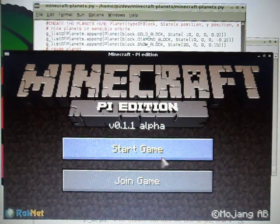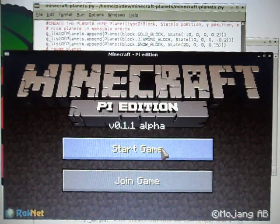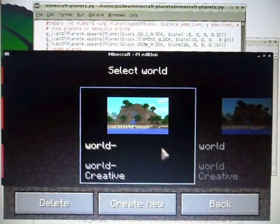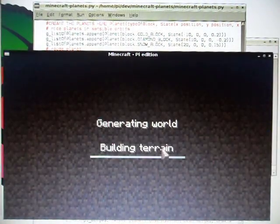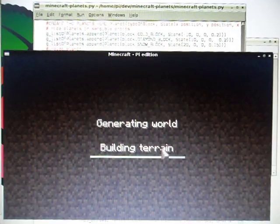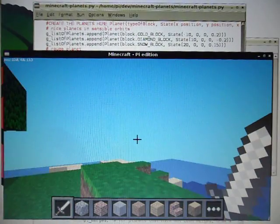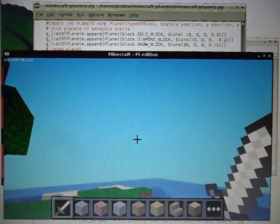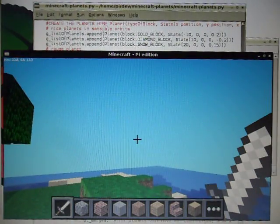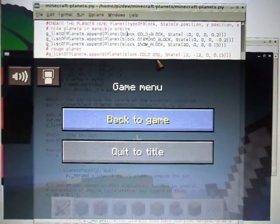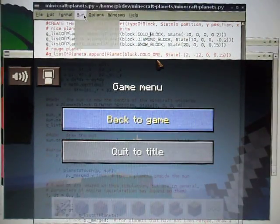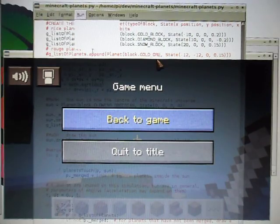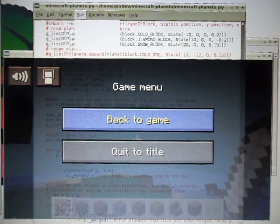So this is the Minecraft Planetary Gravity Simulator. What I'm going to do is run this program to start the simulator, and it's going to create a sun with three planets orbiting around it.